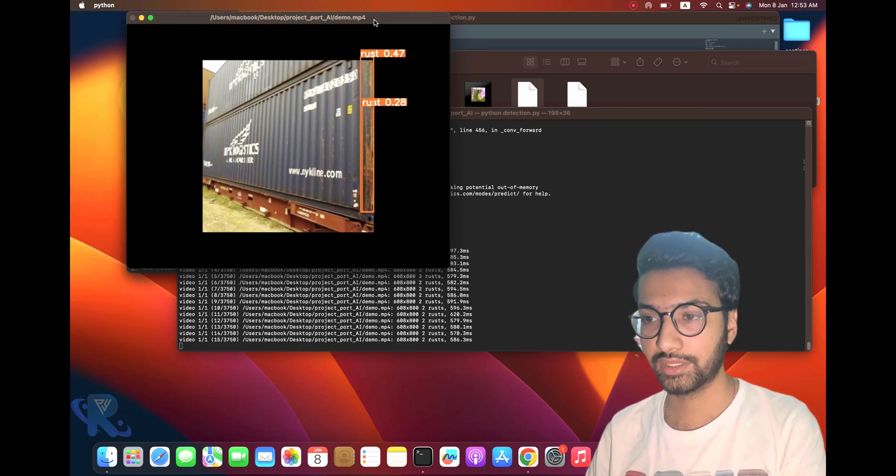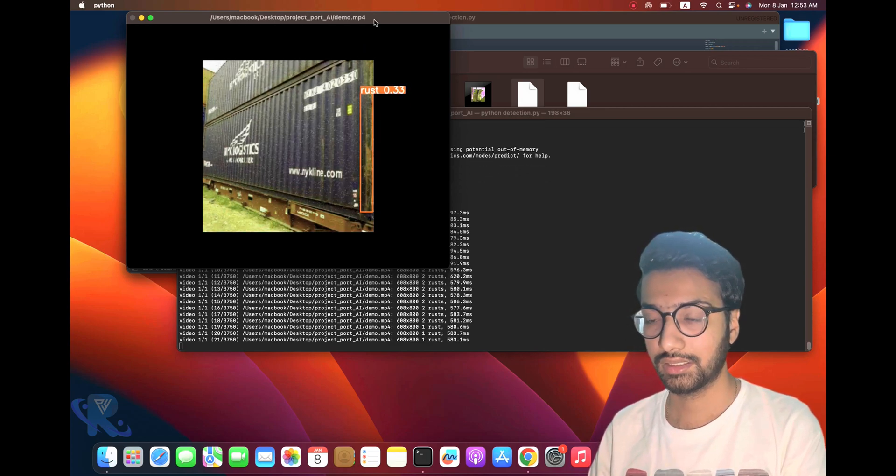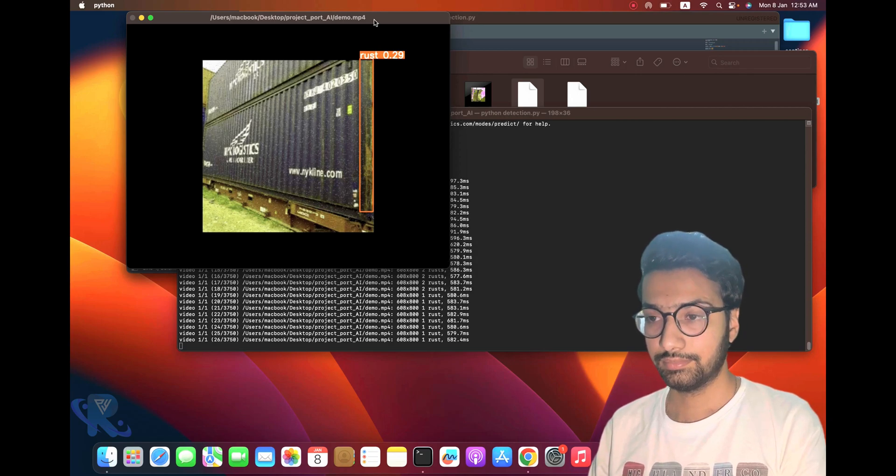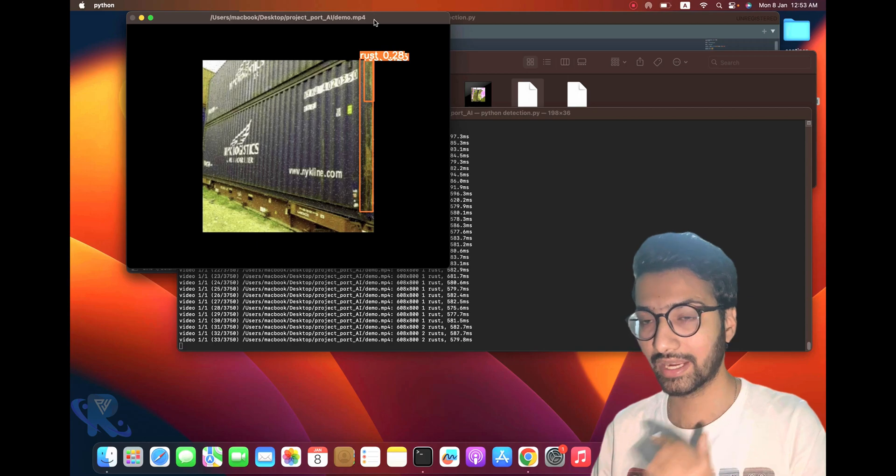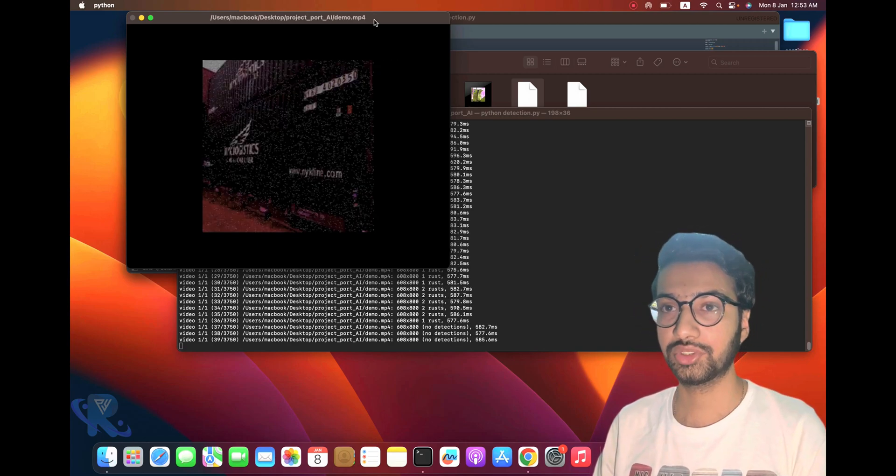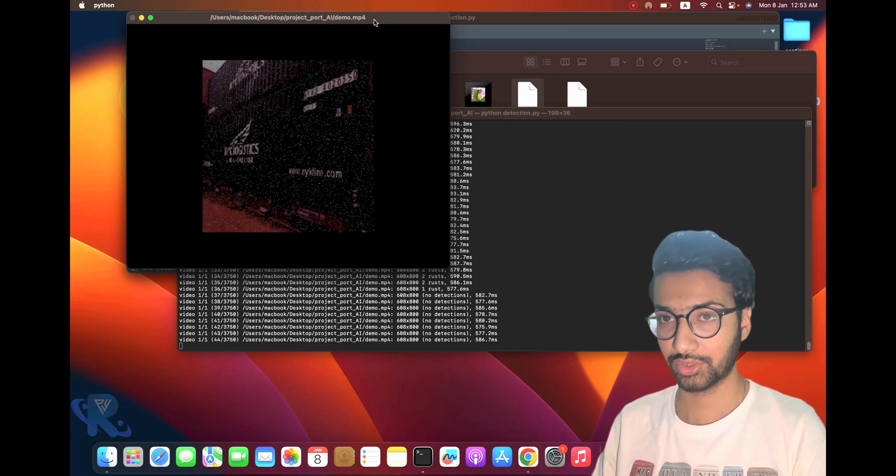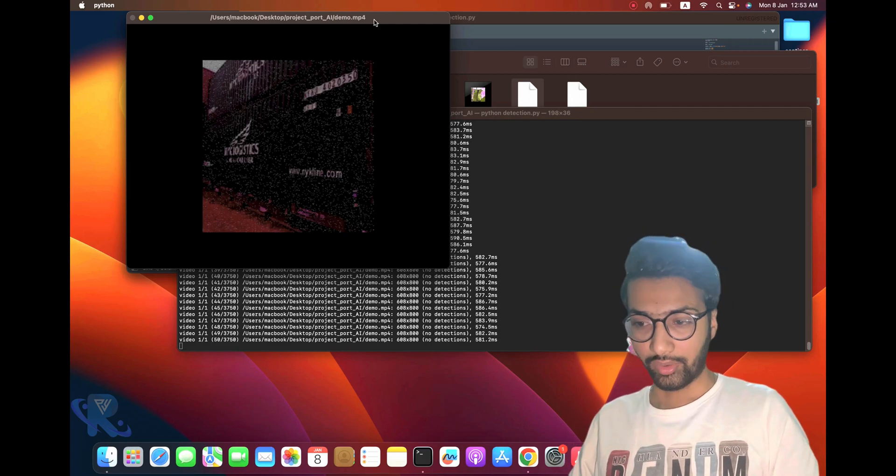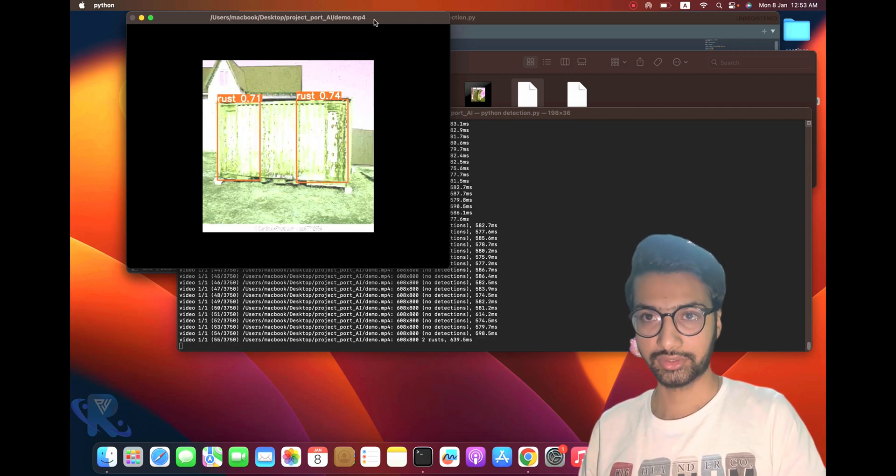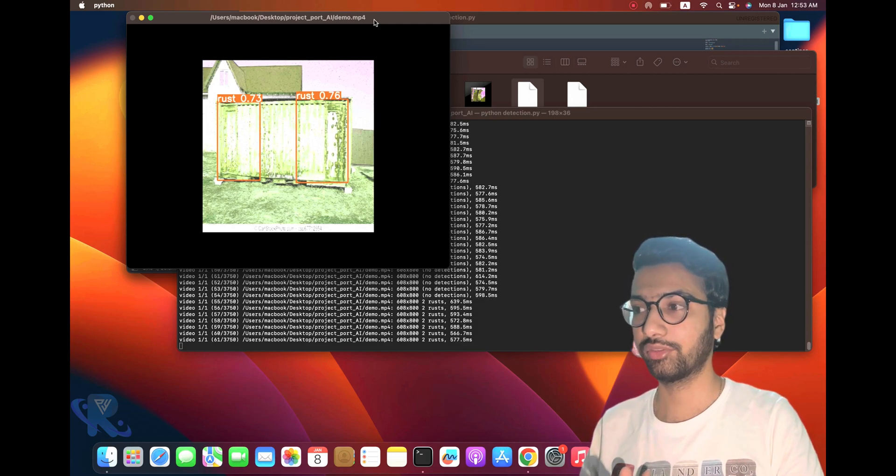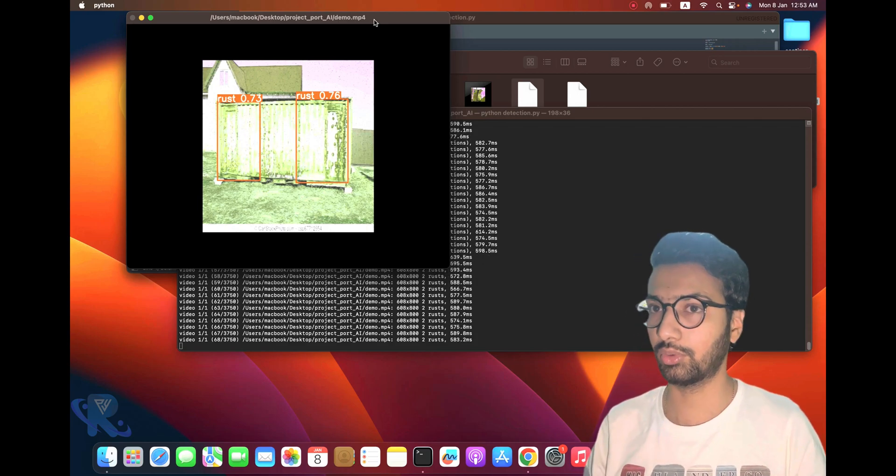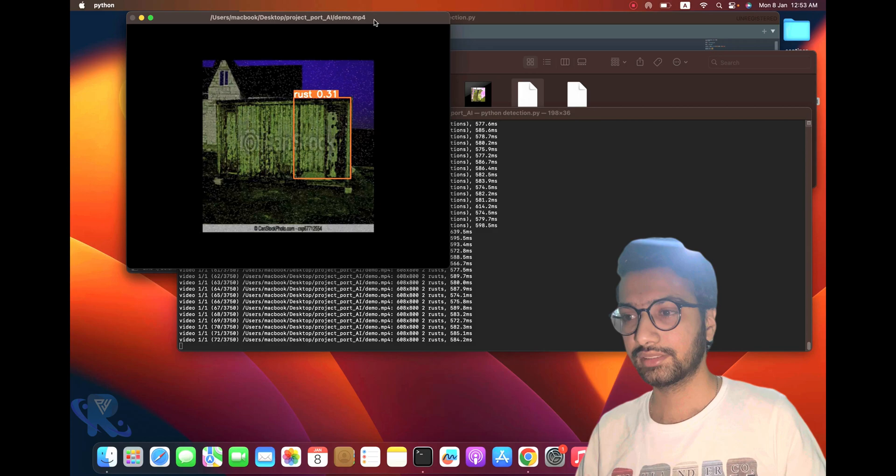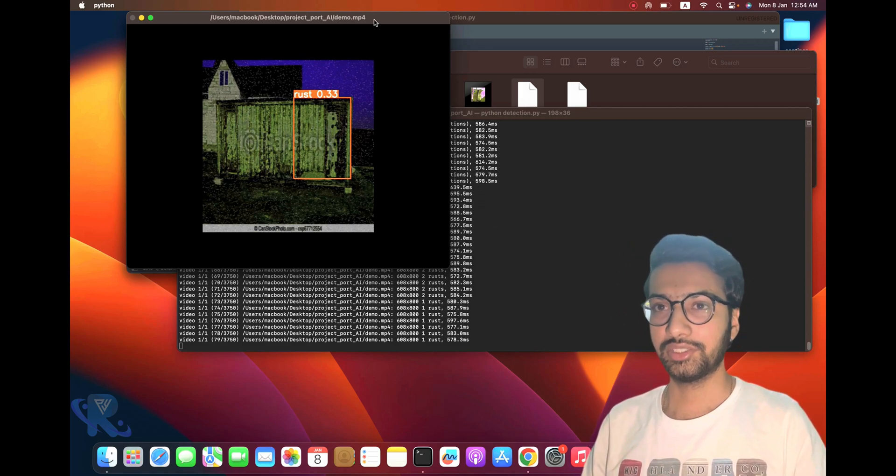You can see it's 55 percent accurate. Two rust damages are available in front of you. When we're done, it shows me the result. It also shows the hole. Our target is achieved. You can see the results. We went step-by-step, trained the model, and tested the model. Guys, I hope you like it. Please support our channel. See you in the next video.